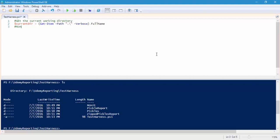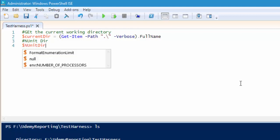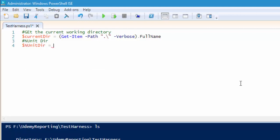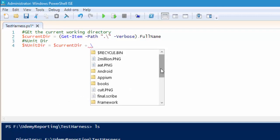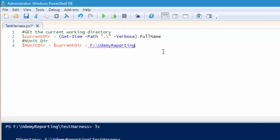Let's start adding three more folders: the nunit directory, pickles directory, and testdll directory to execute our automation tests using the nunit console. I'm going to say nunit directory, and then set nunit dir equal to $current directory plus slash. You can see it will automatically bring the option for me, and the one we are looking for is the udemy reporting slash testharness.